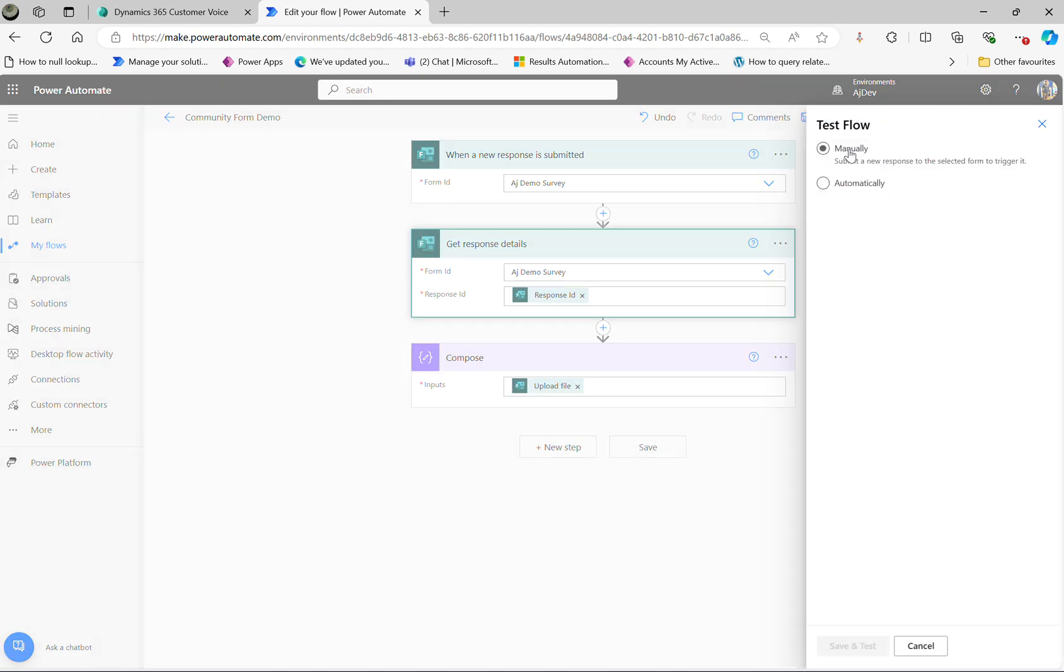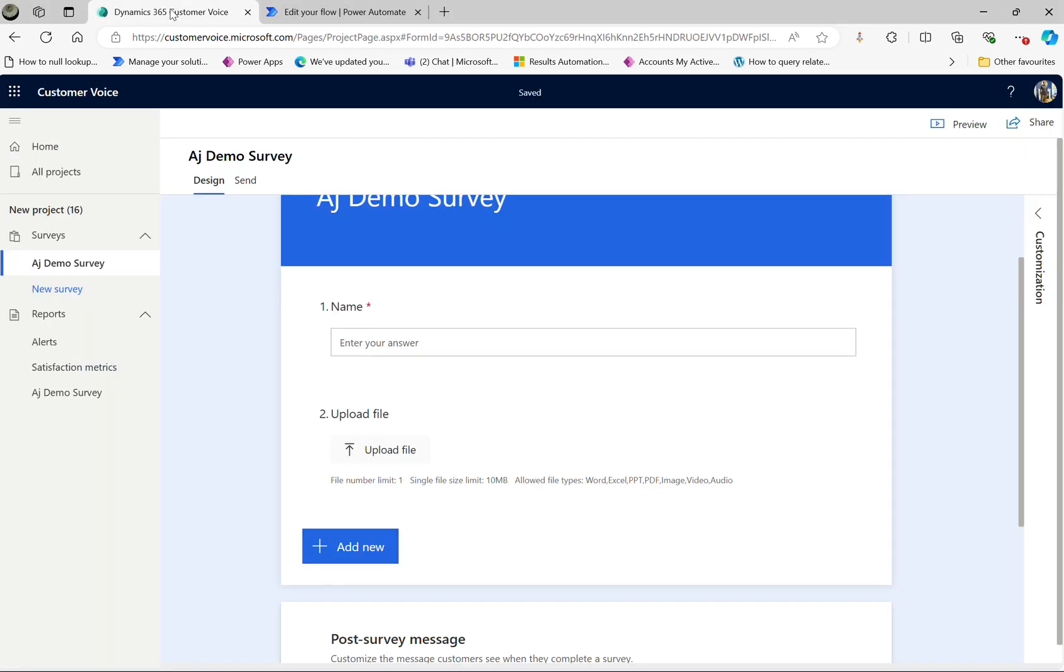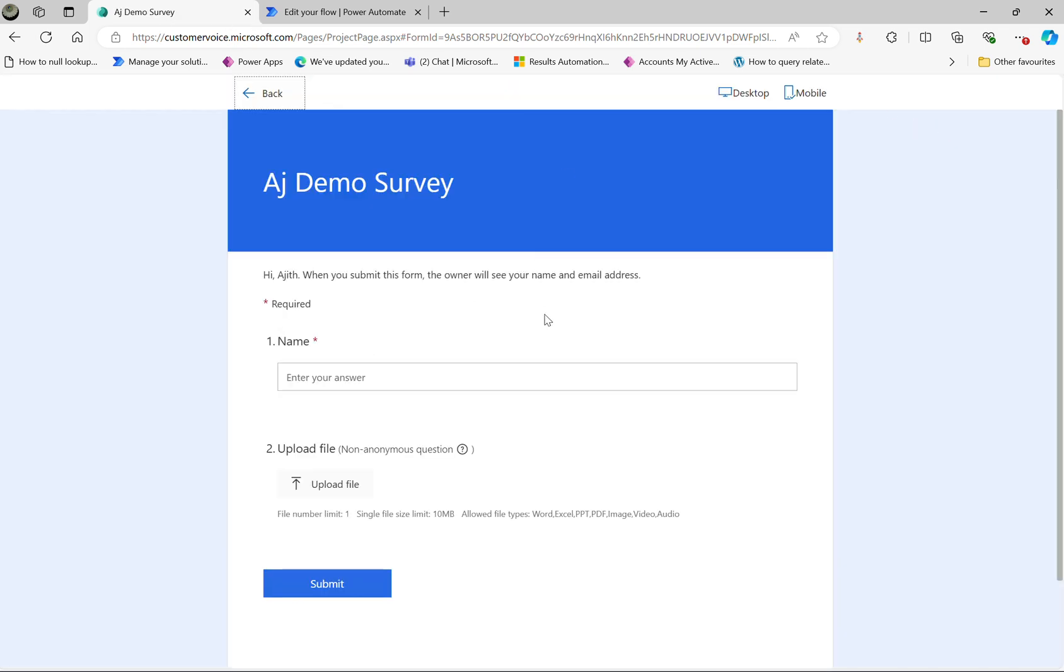So let's run this and test the result of the uploaded file. I'm going to click on test manually and save and test. Next I'm going to Dynamics Customer Voice, click on the preview button and submit David.